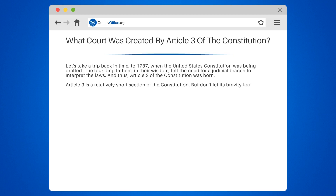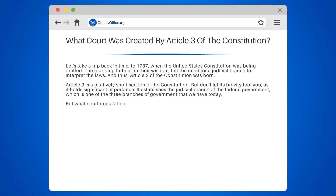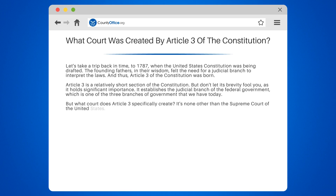Article 3 is a relatively short section of the Constitution, but don't let its brevity fool you, as it holds significant importance. It establishes the judicial branch of the federal government, which is one of the three branches of government that we have today. But what court does Article 3 specifically create?